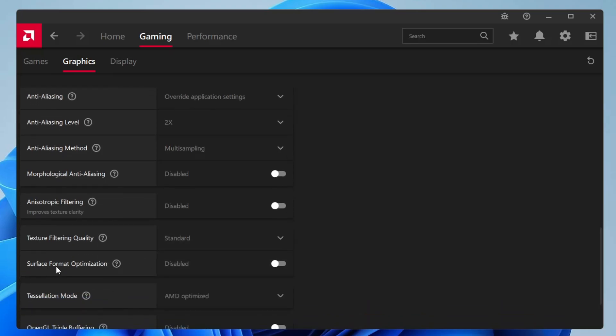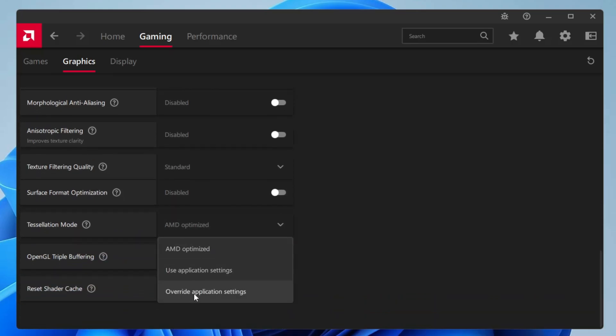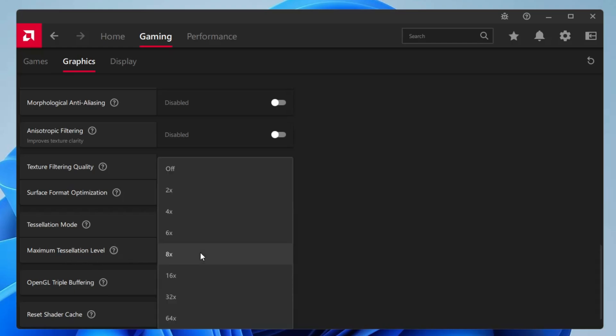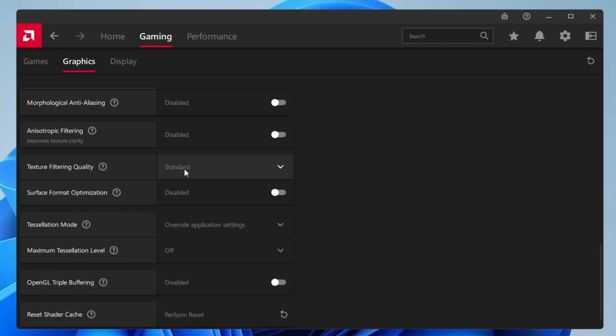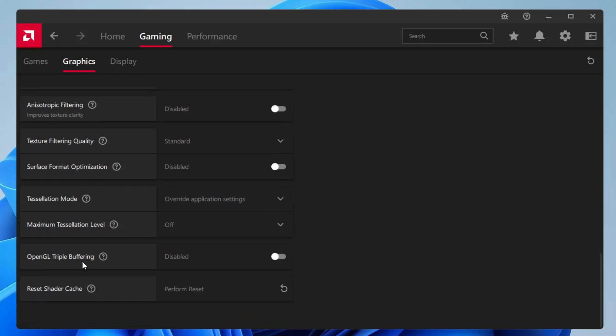Surface format optimization will be disabled. Tessellation mode will be set to override application settings instead of AMD optimized. And maximum tessellation level, you can select to off. OpenGL triple buffering will be again disabled.